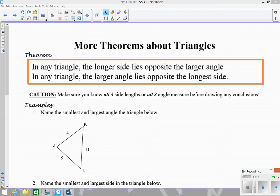The idea of this theorem is that the longer side is going to open up to the largest angle, and the smallest side will be across from the smallest angle.